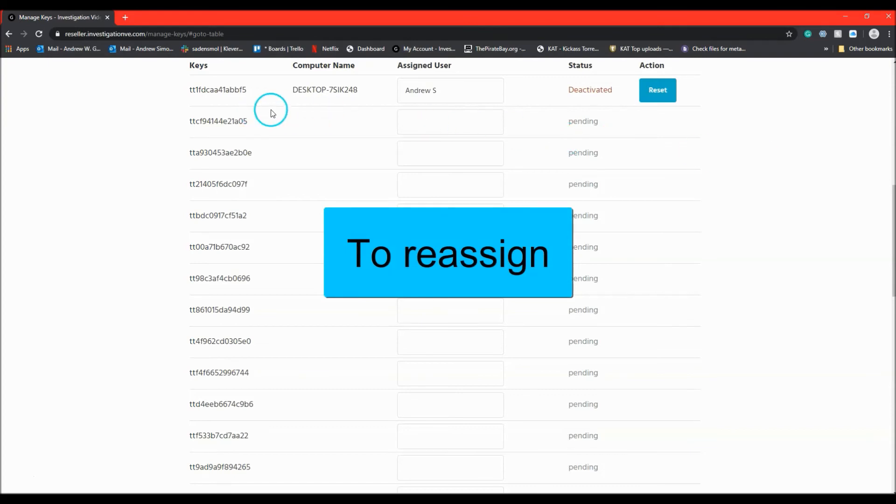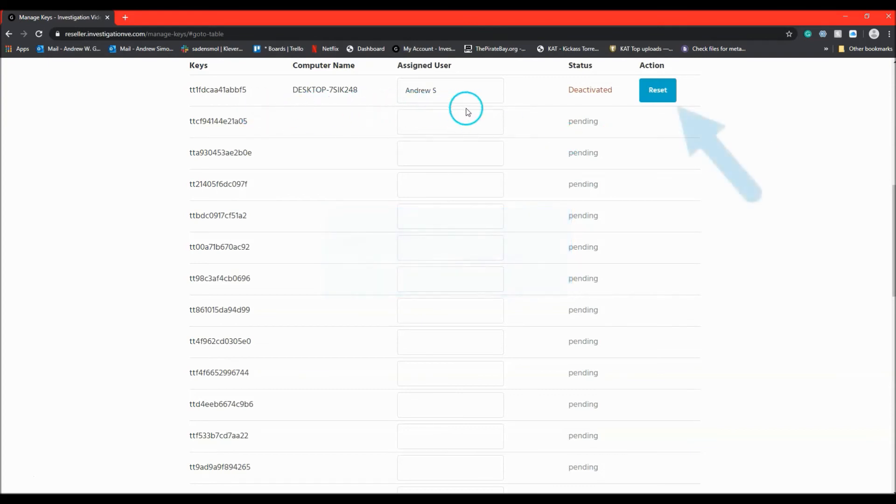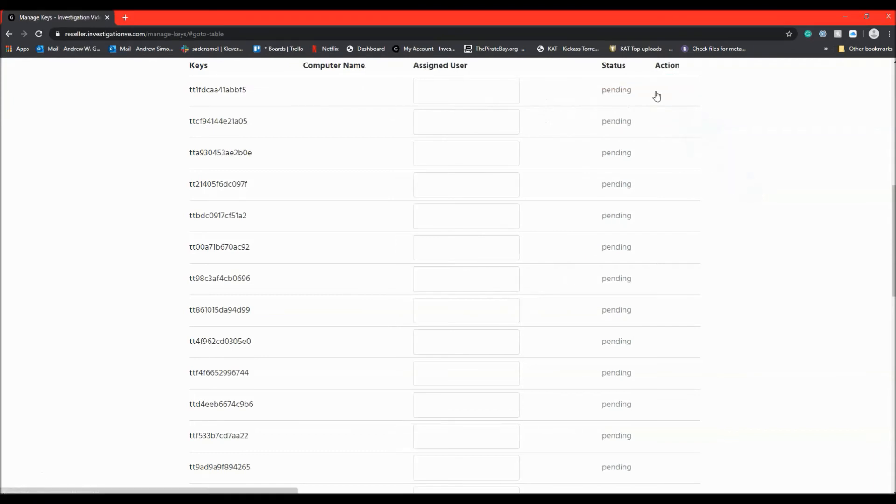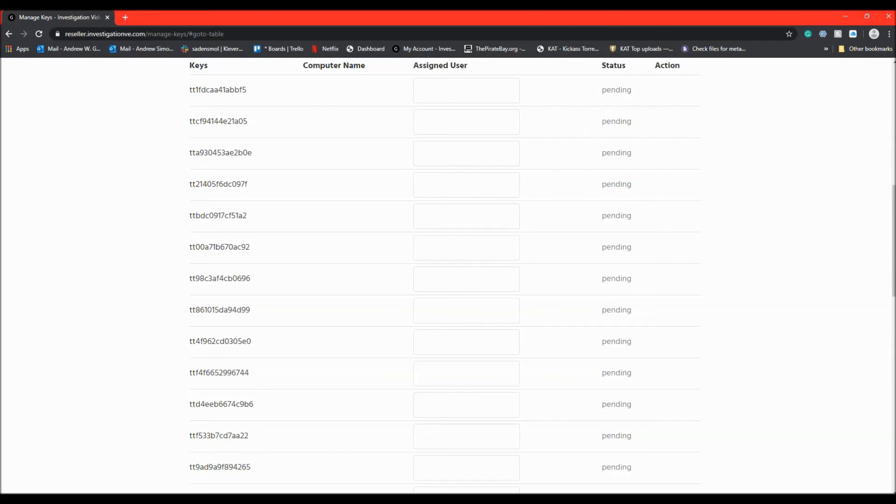To reassign this key, the administrator first has to hit the reset button and once that is done, the key can be used immediately by another user. They do not have to wait for the random check to be performed on the previous user's computer.